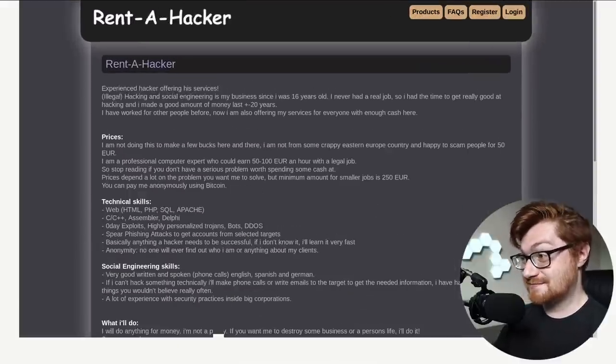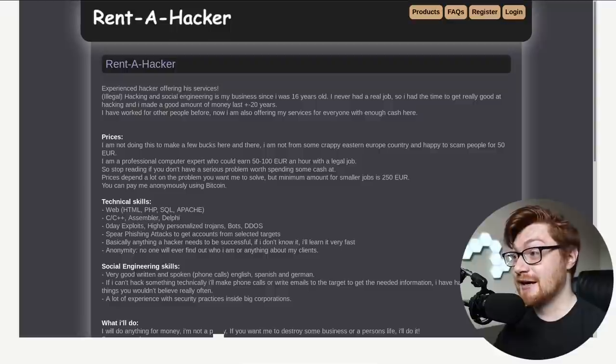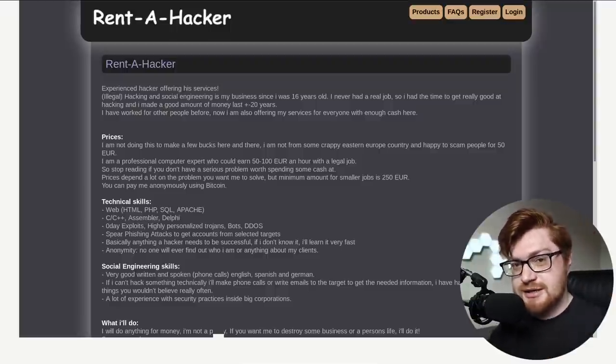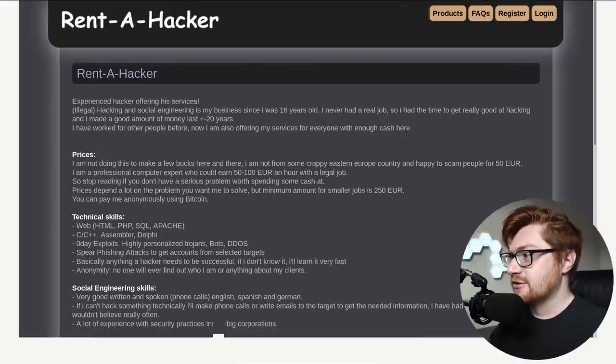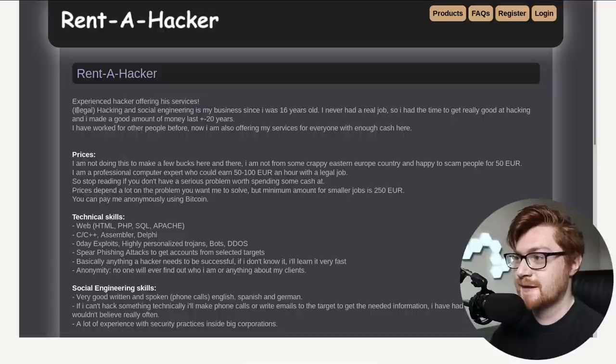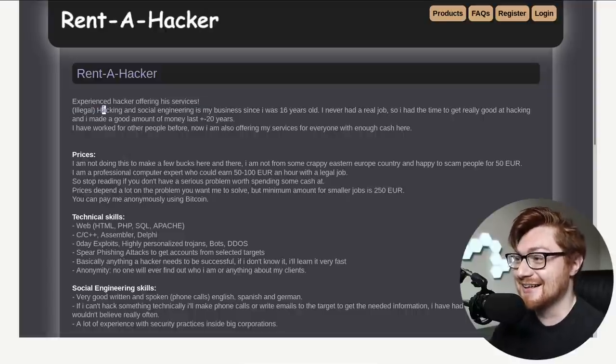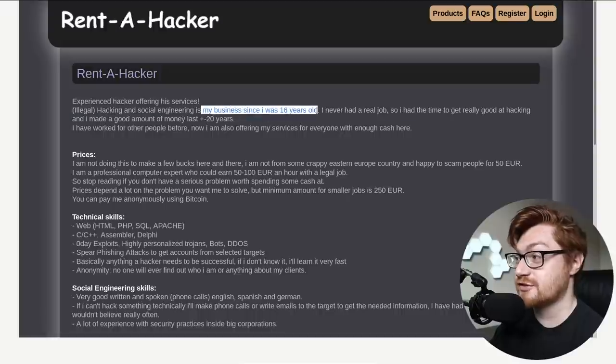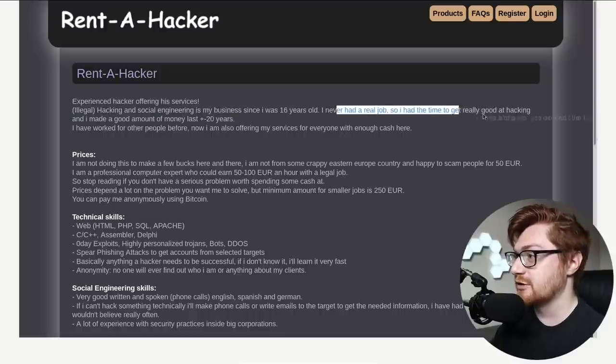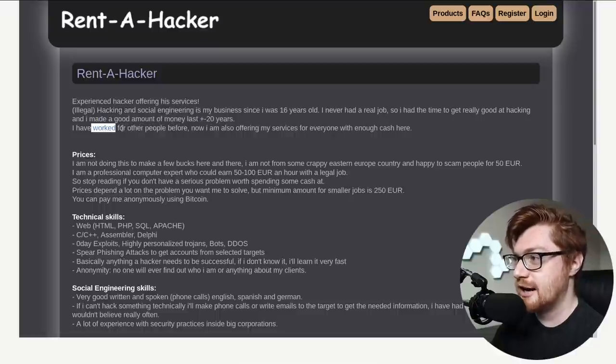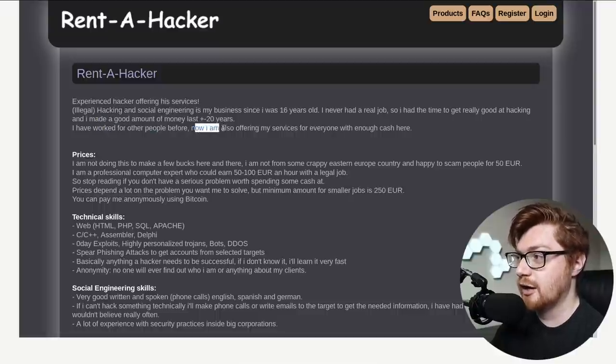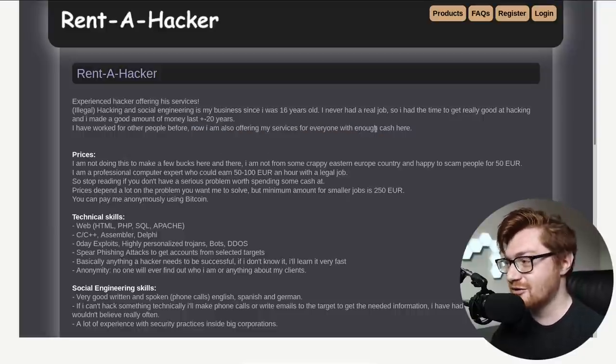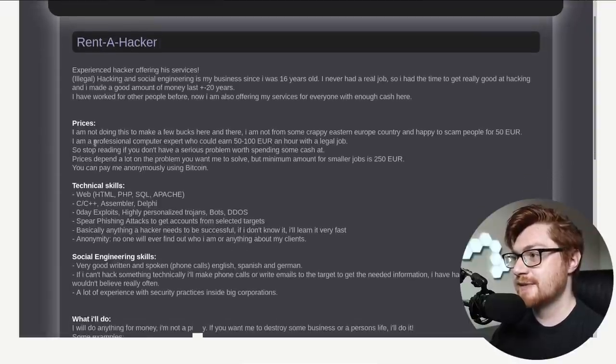So this is Rent-A-Hacker. And this one I think is kind of peculiar because it's like this guy is going out and putting it on his own resume, his own CV, putting it out to give the world, hey, I'm an experienced hacker offering his services, parentheses illegal. Illegal hacking and social engineering is my business since I was 16 years old. Never had a real job. So I had the time to really get good at hacking and I made a good amount of money the last plus or minus 20 years.